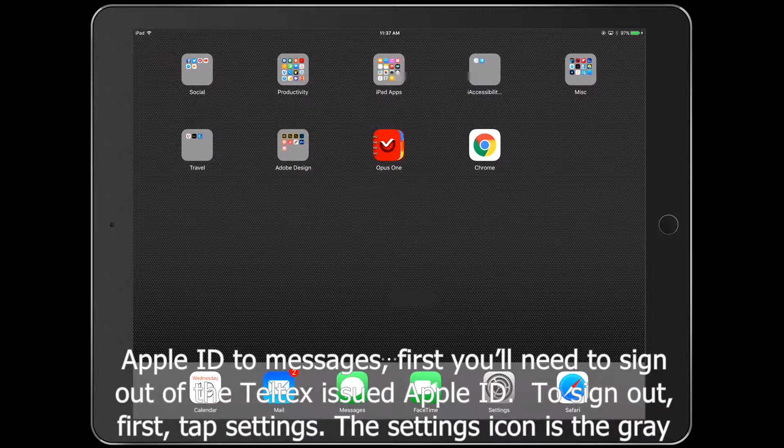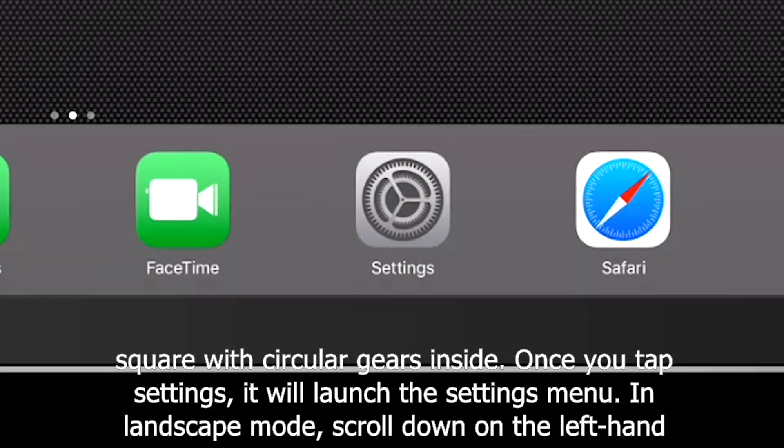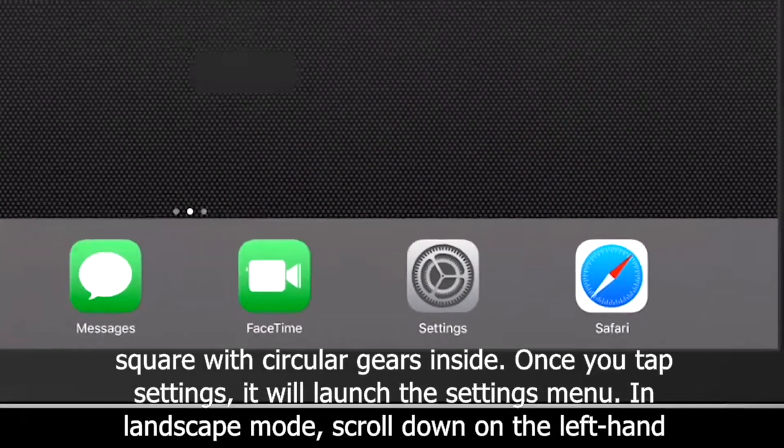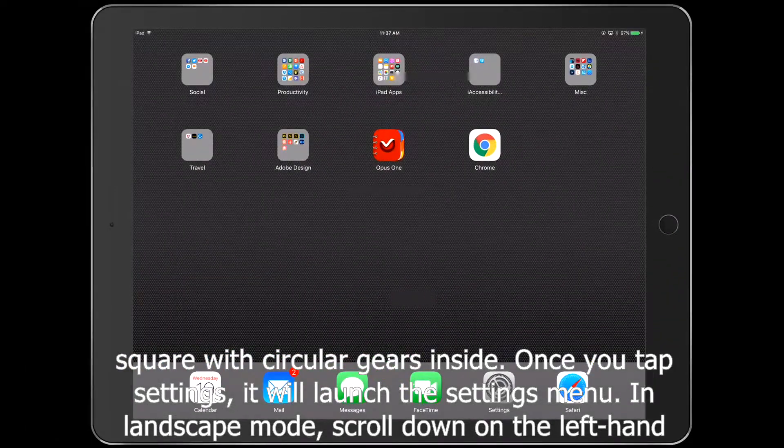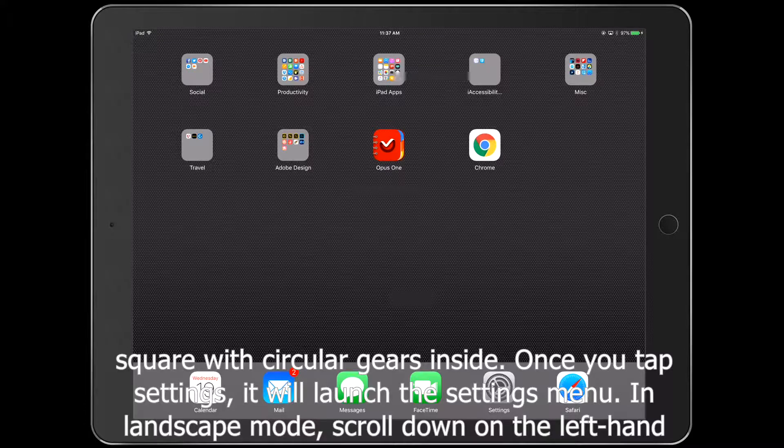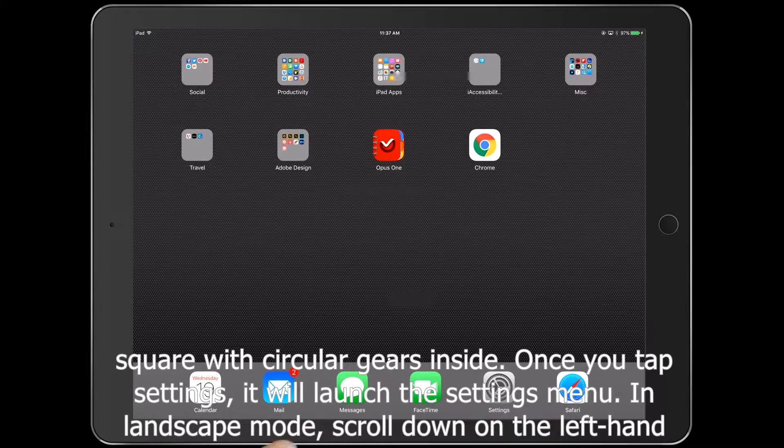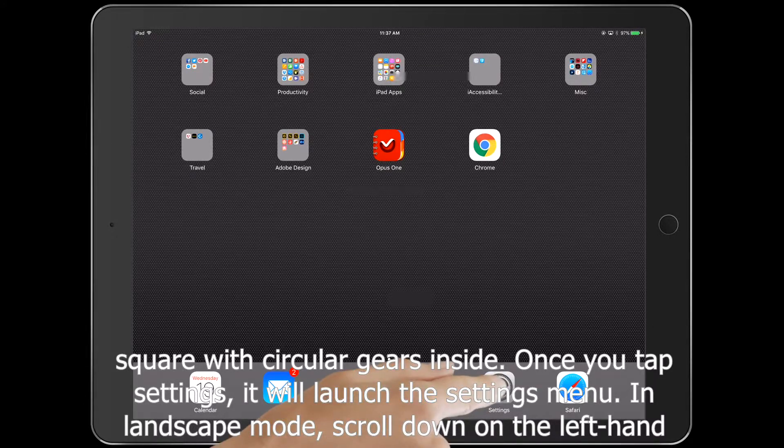The Settings icon is a gray square with circular gears inside. Once you tap Settings, it will launch the Settings menu.